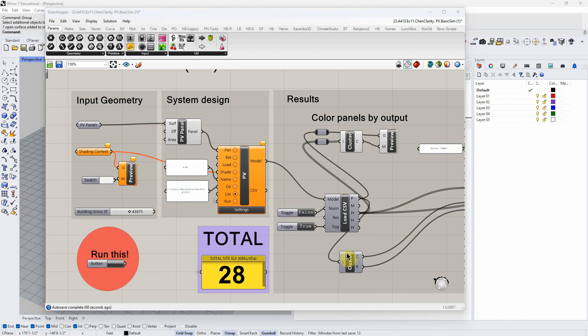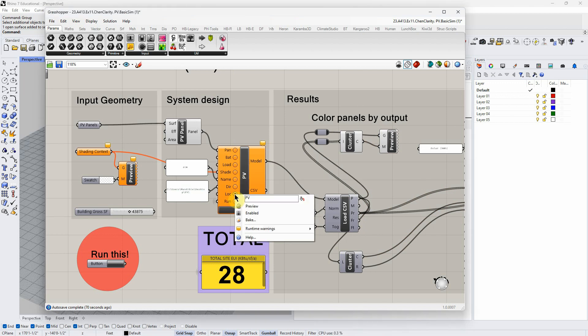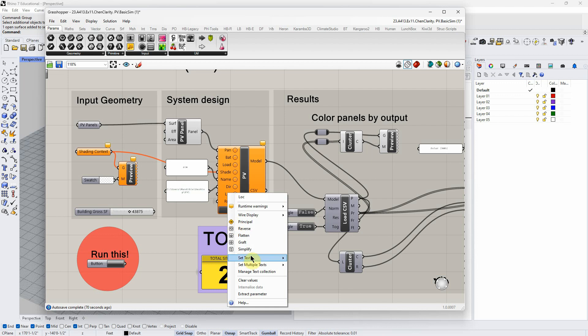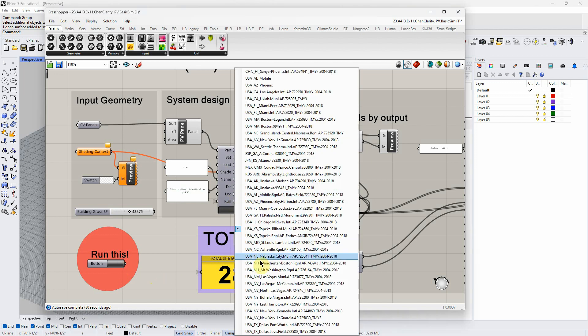We're still getting an error here saying it didn't collect data, but it did actually. If I come in here and right-click and come down to set text commit changes, then it just resets it and it'll still work the same way.